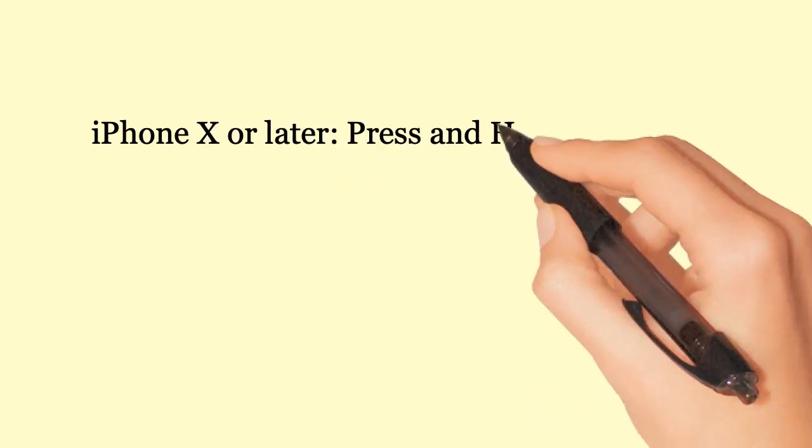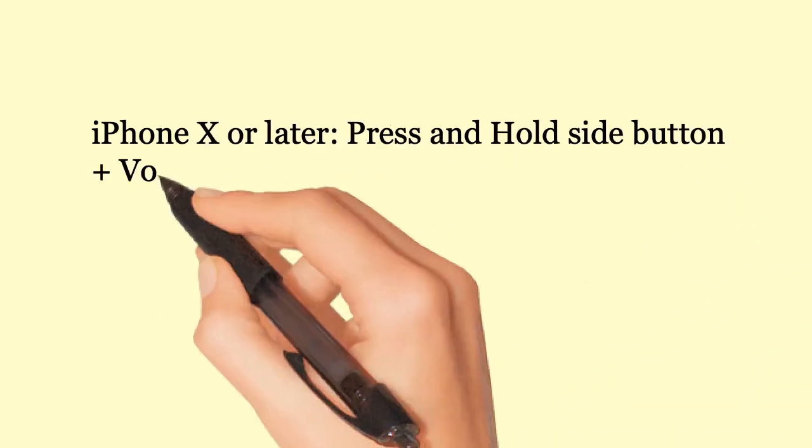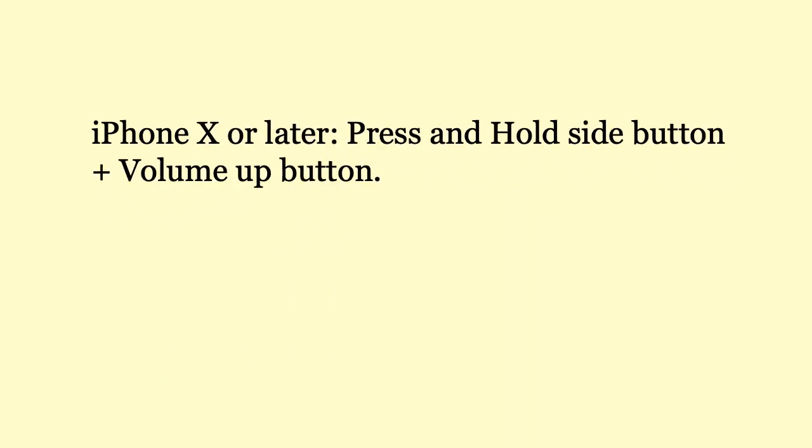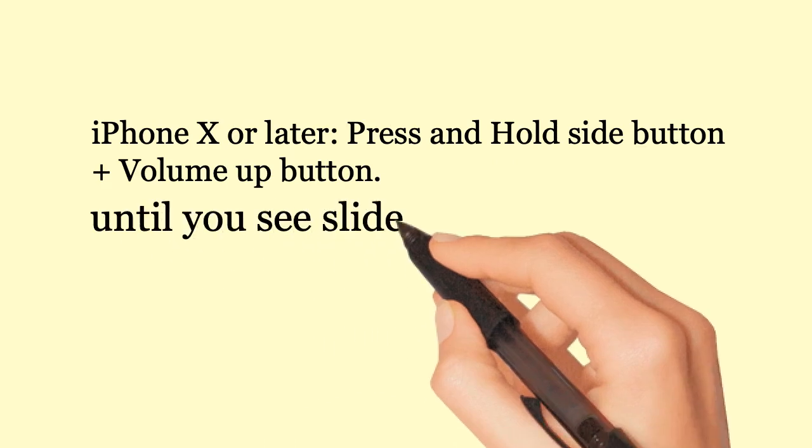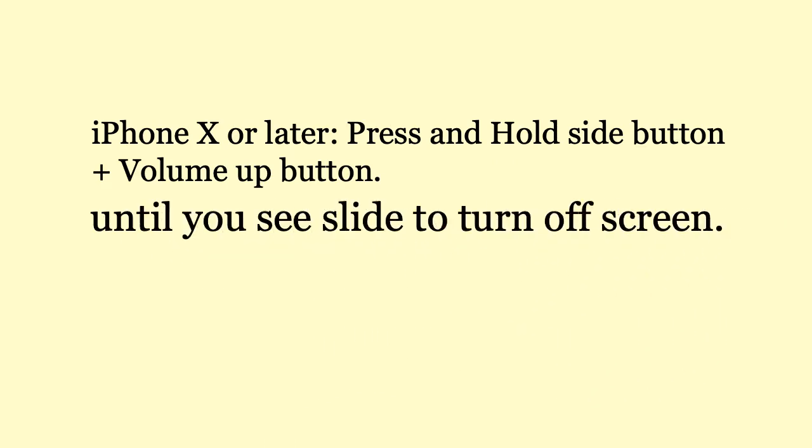iPhone 10 or later: Press and hold side button plus volume up button until you see slide to turn off screen.